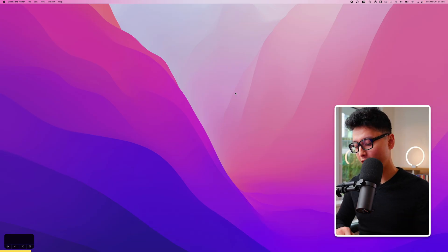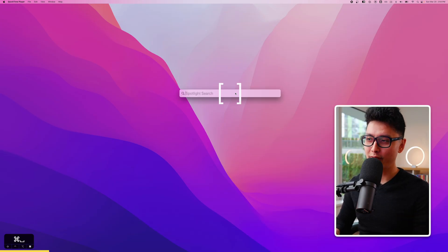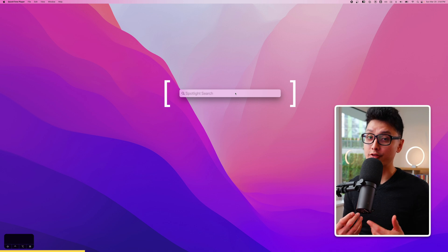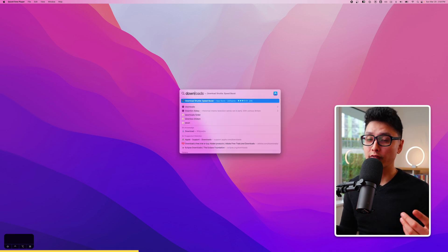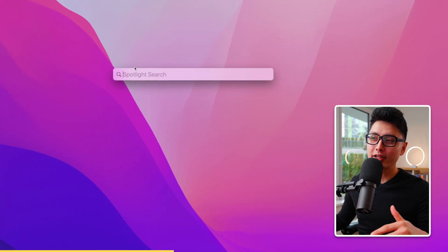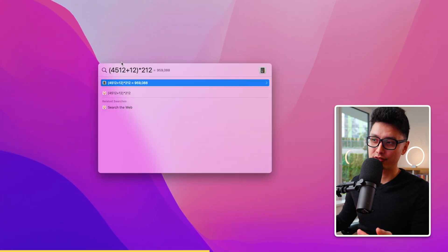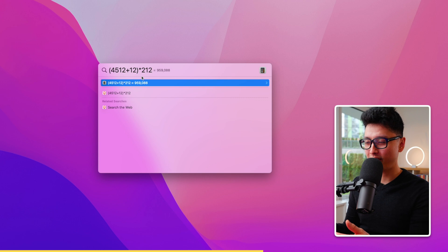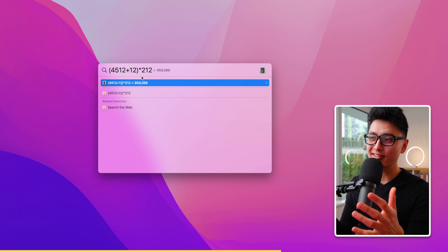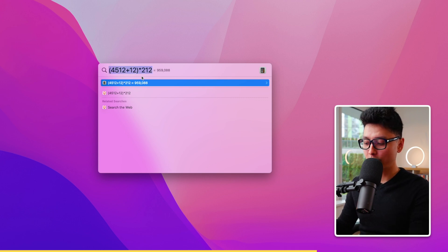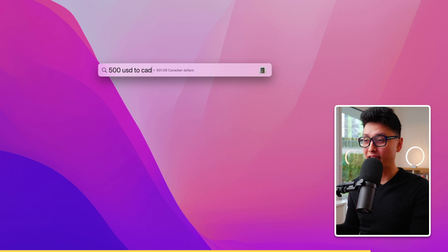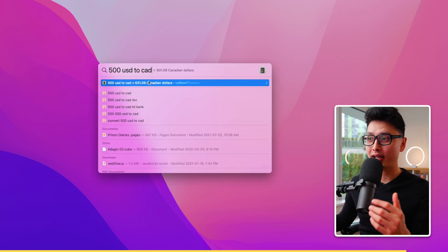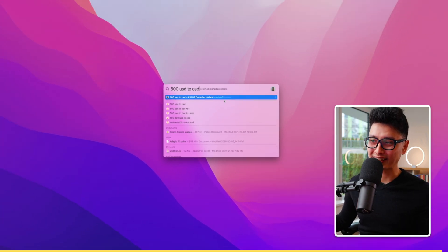Tip number one: when you click Command Space, you bring up the Spotlight search bar. You can use this for basic file and folder searching, but you can also use it as a calculator — just type your mathematical formula right in the search bar. You can also do currency conversion inside Spotlight search, pulling data from Yahoo Finance.